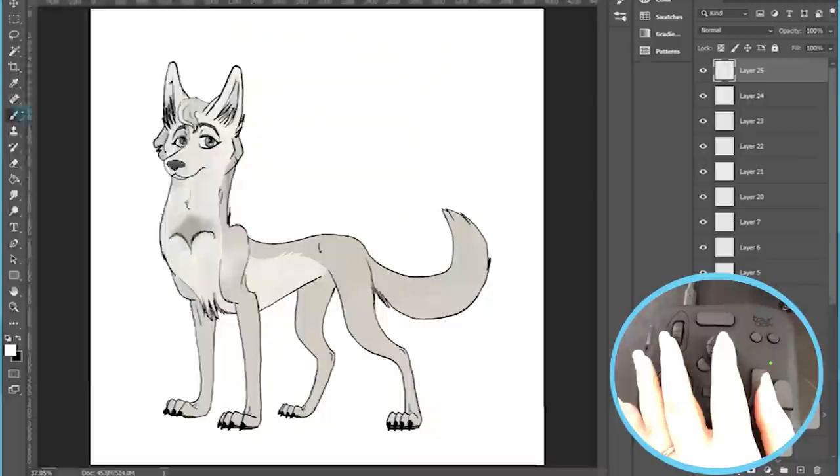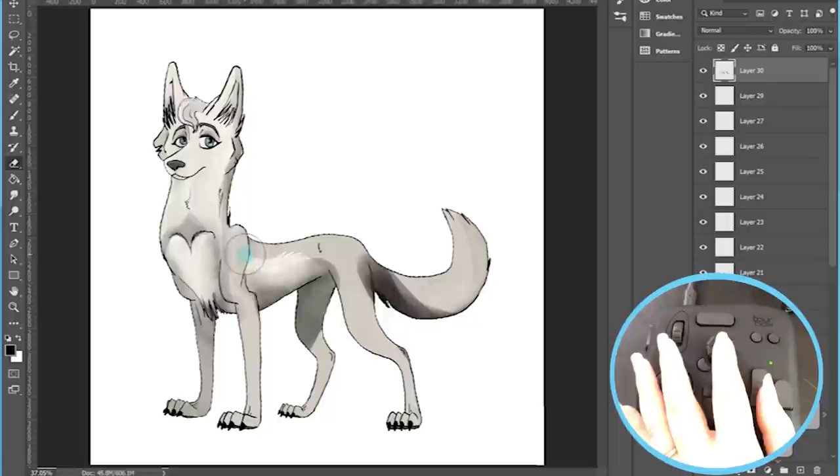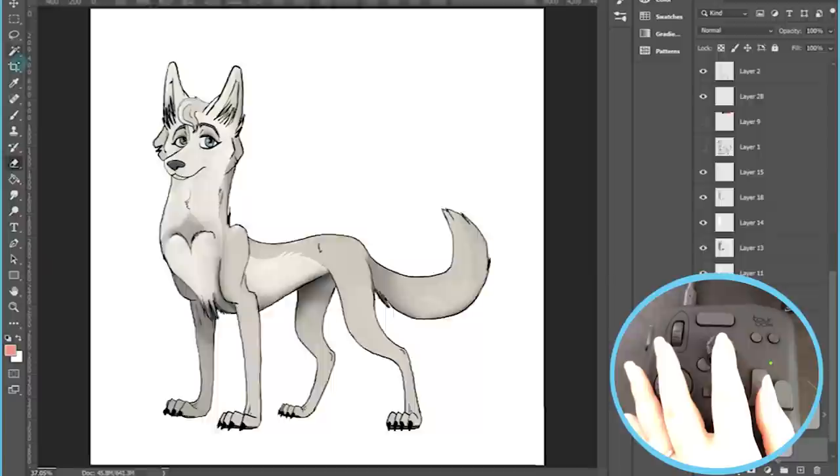So we're going to go with a more toned down tan and white color, and we're going to keep her eyes blue, but we're also going to make them a bit more faded. And after all the shading and textures have been added, we come out with something like this.